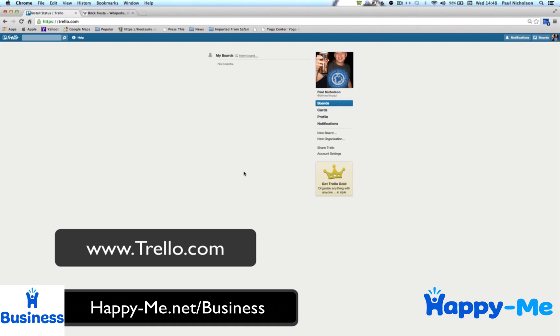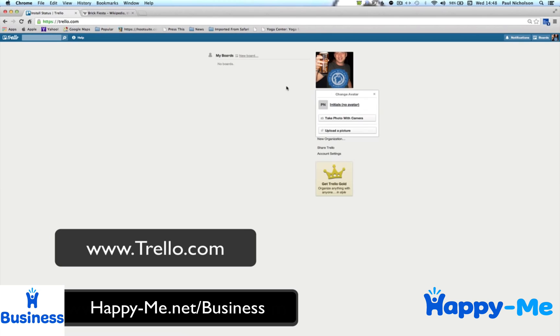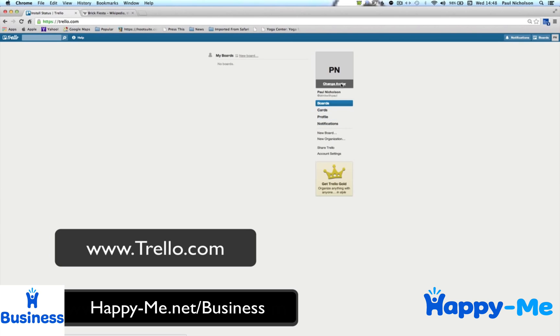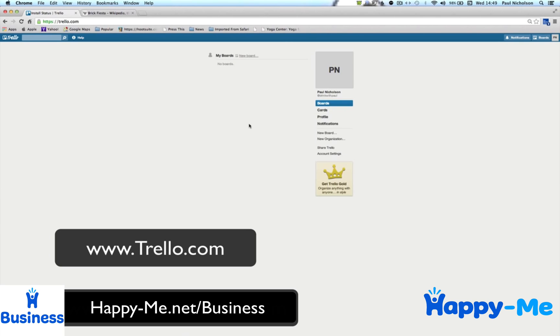Then it'll open up the main screen. If it recognises your email to your Gravatar, it'll put that avatar in there. You can change it so it just shows your initials if you want. I'll leave it with my picture.